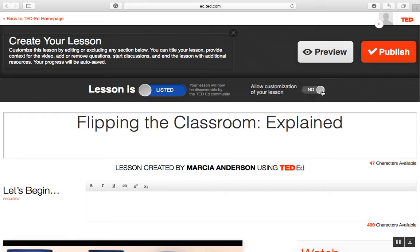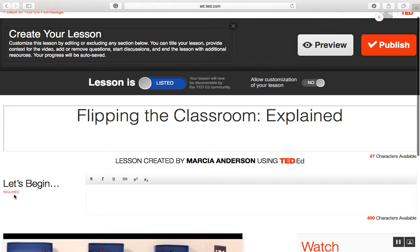This is a great tool for flipping a classroom. I have my title, and I'm going to go to the 'Let's Begin' section, which is a required section. In this section, you want to give your students clear instructions on what is expected as they engage in the lesson. I'm going to put in a brief message: 'Please answer all questions.'